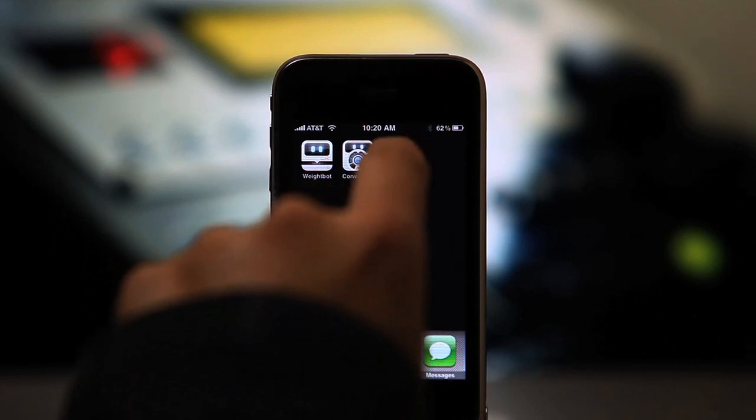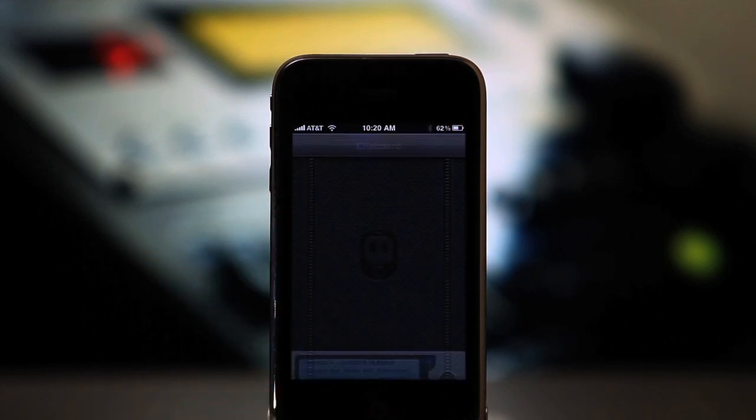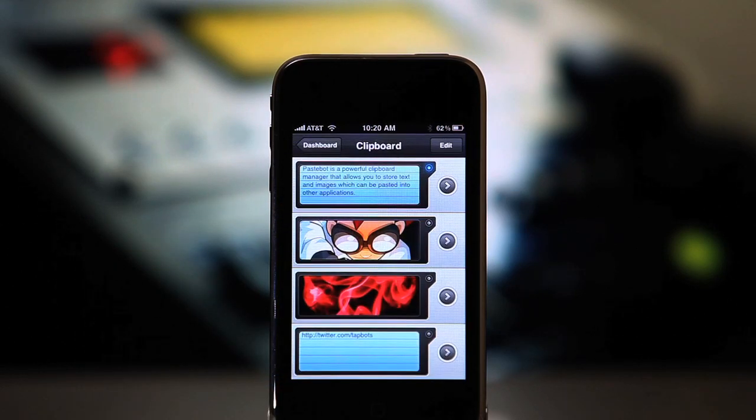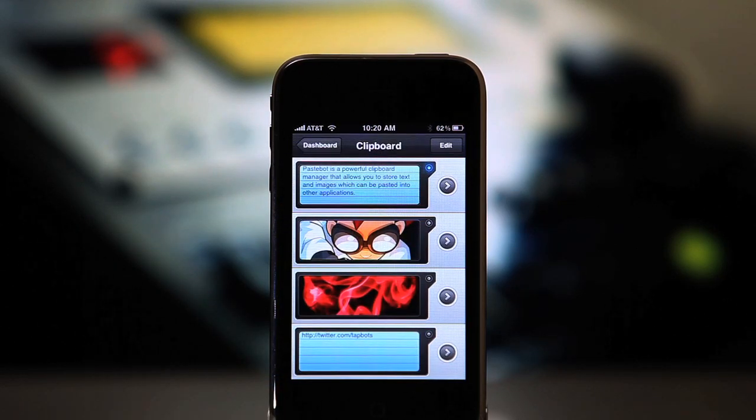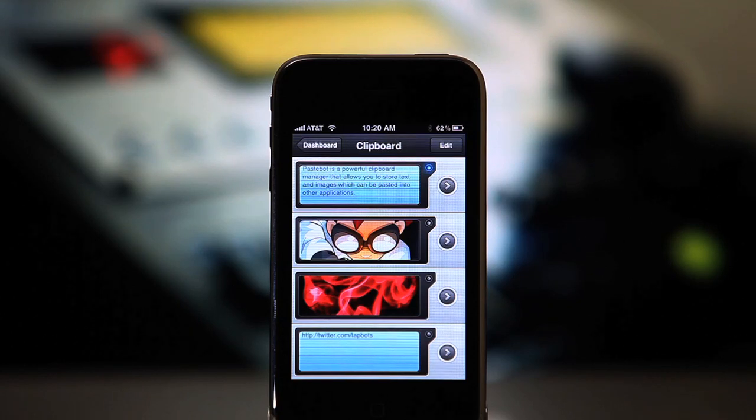Say hello to Pastebot. Pastebot is a clipboard manager that stores items you copy so you can paste them later.